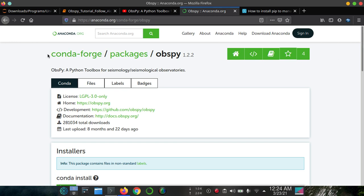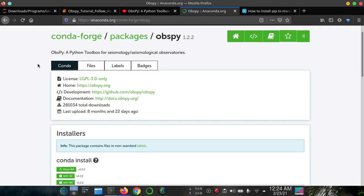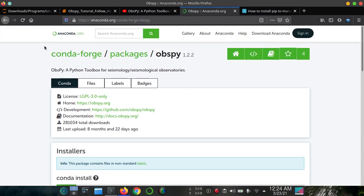To install obspy, we will search on Google for obspy anaconda and this link will take us to conda forge packages and obspy.